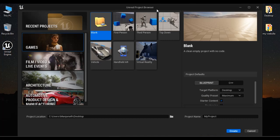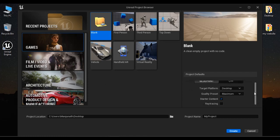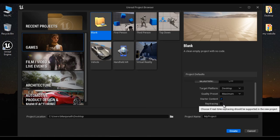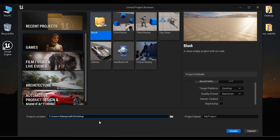The Unreal Project Browser window opens. Under project categories, I select Games. Under project templates, I select Blank template. Project type: Blueprint, target platform: Desktop, quality preset: Maximum, Starter Content: adding. Ray tracing is disabled, project location: Desktop, project name: My Project. I click on the Create button.